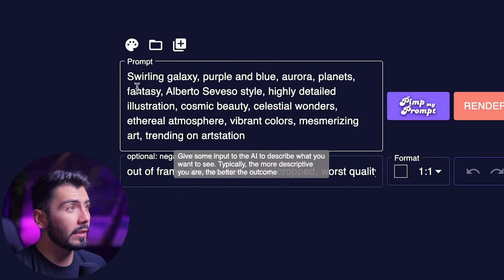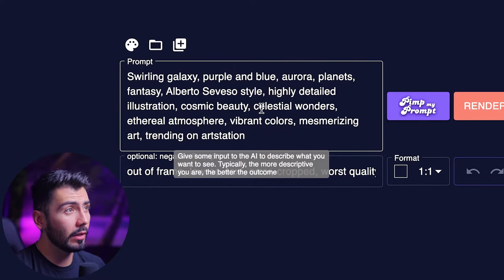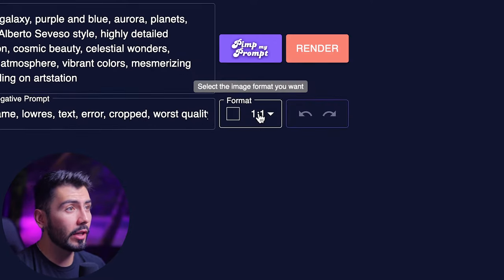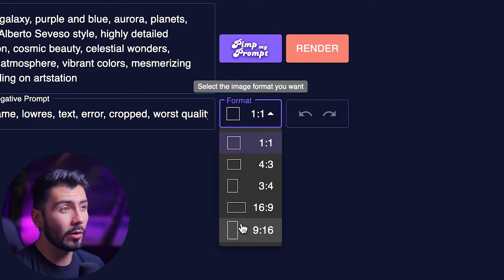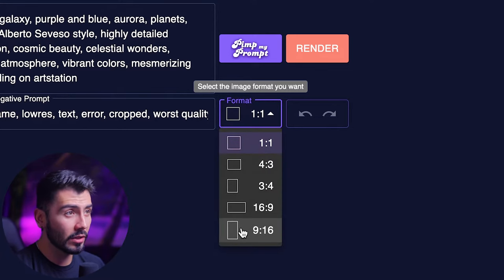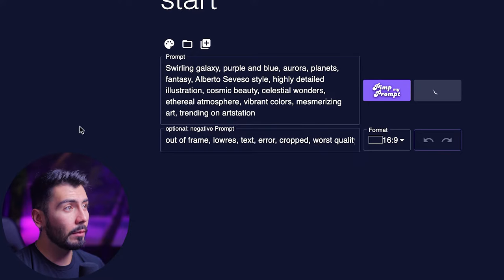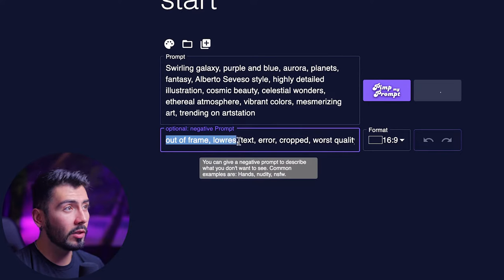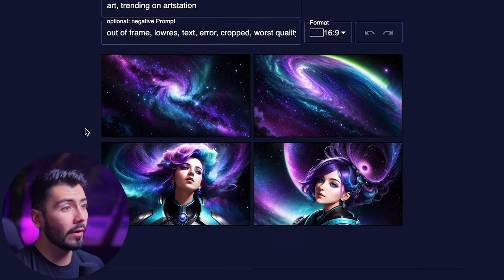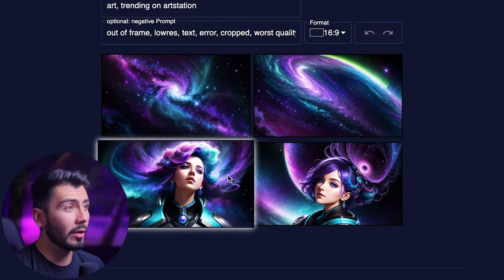It basically kept the prompt I gave it and added things like illustration and cosmic beauty. We can change the formats to either 16x9 or 9x16 for social videos. We also have some negative prompts — we don't want anything out of frame, low res, text, errors, or cropped. And now that our generation is done, we can go check it out.